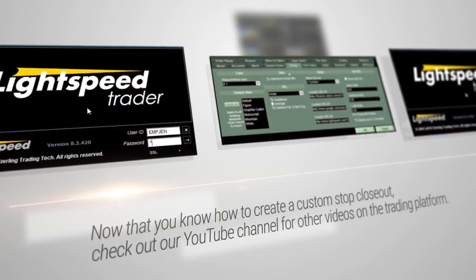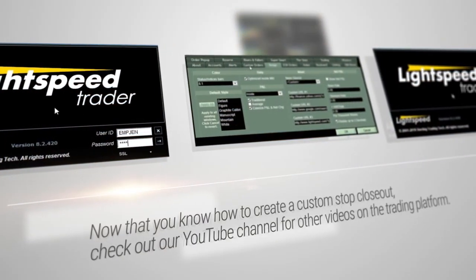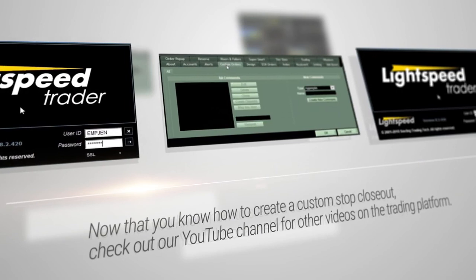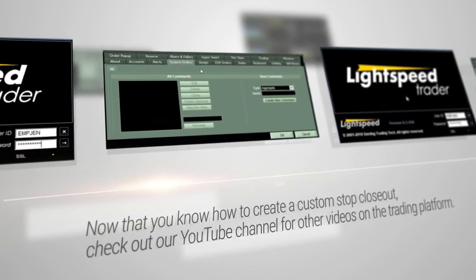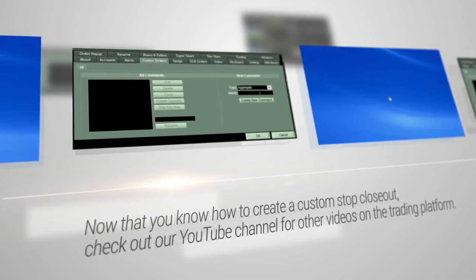Now that you know how to create a custom stop closeout order, check out our YouTube channel for other videos on the trading platform.